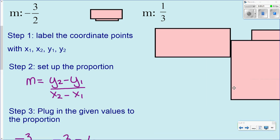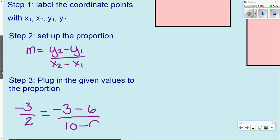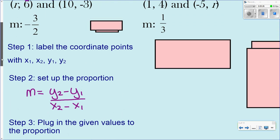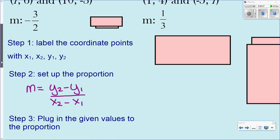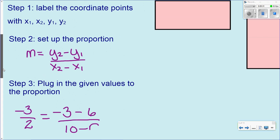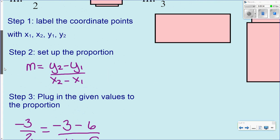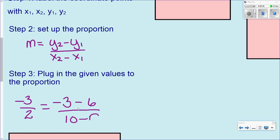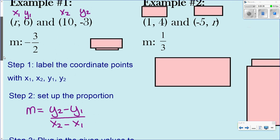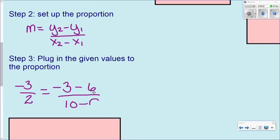Step three: plug in the given values into the proportion or formula. Notice how they have m equals negative 3 over 2 — you replace it by substituting it in. Then wherever you have y1, y2, and all that, you plug them in. Notice where r is — it was x1 — so you have to solve for r.